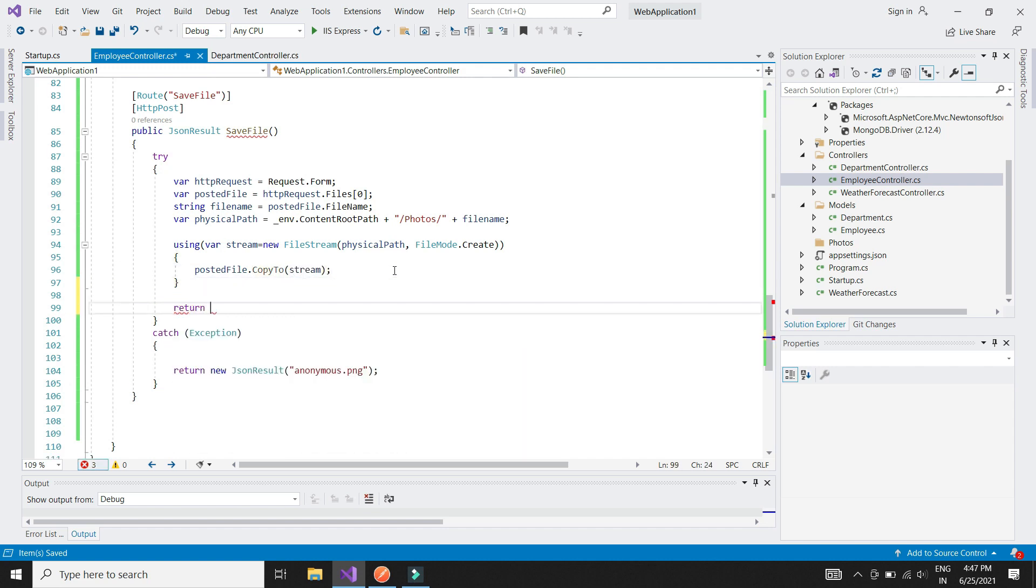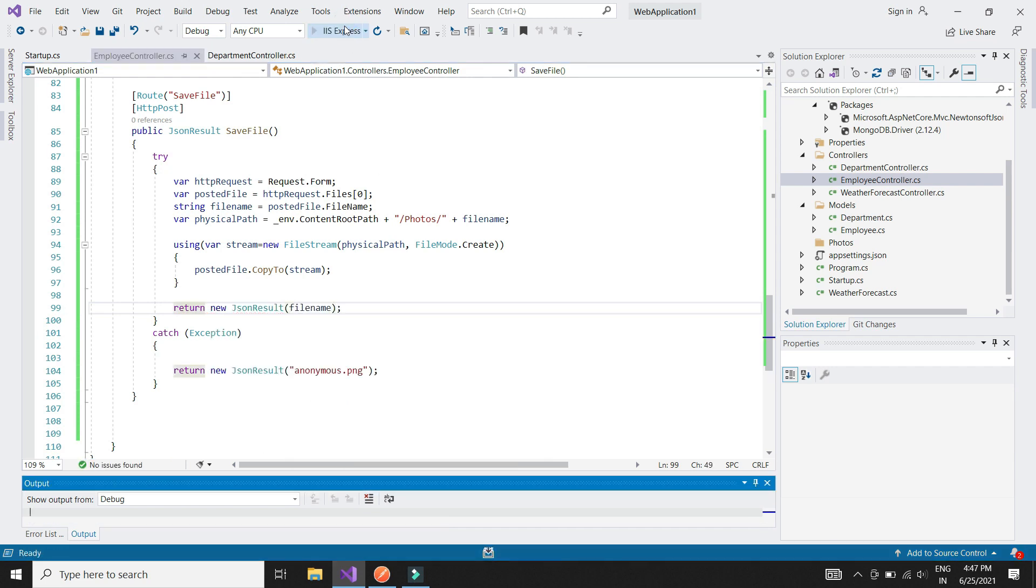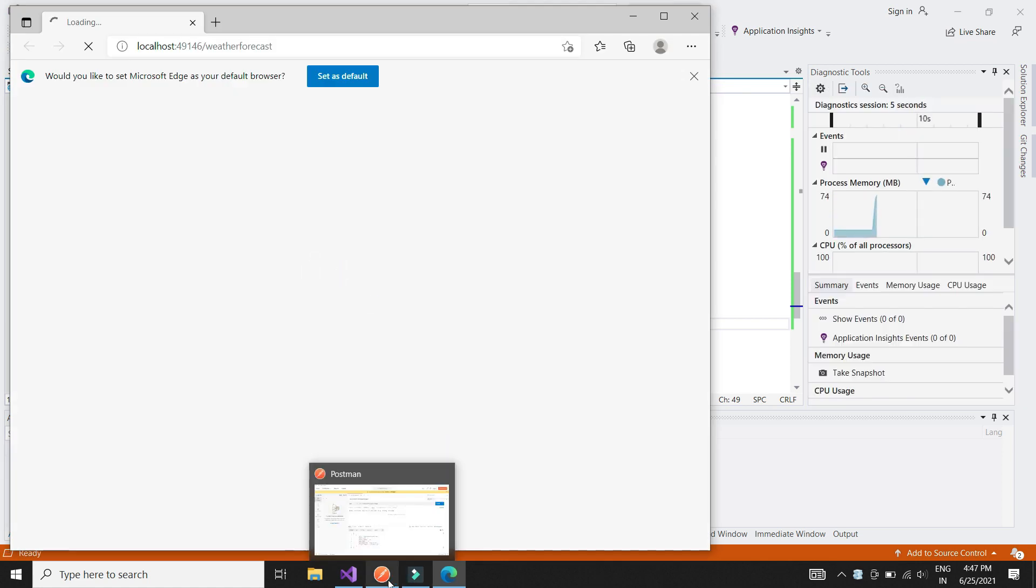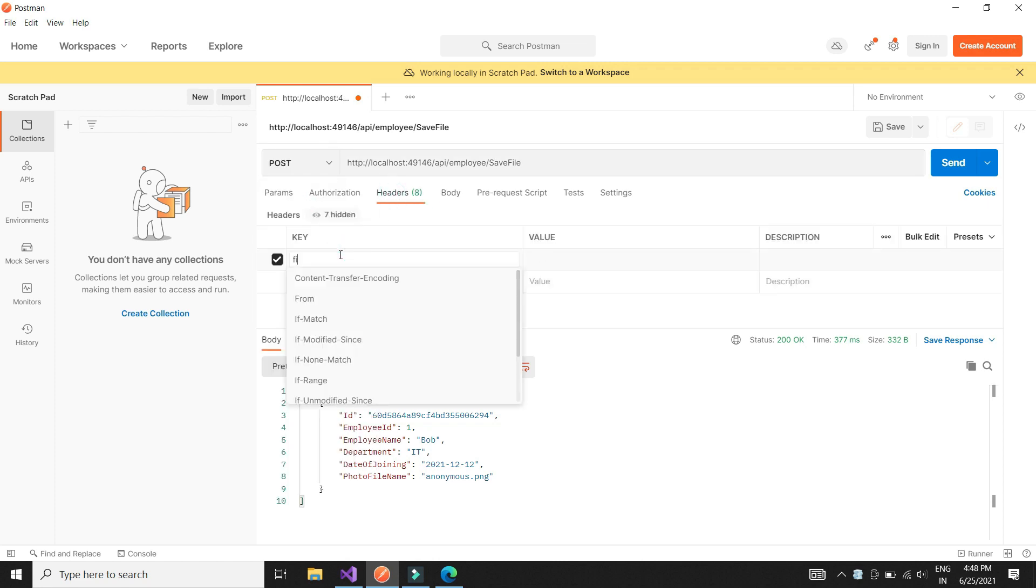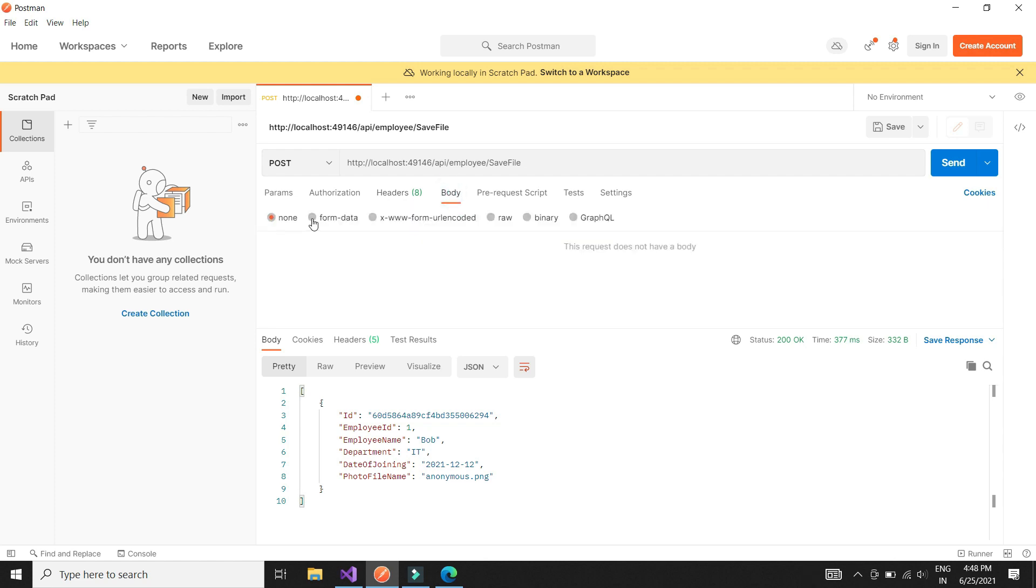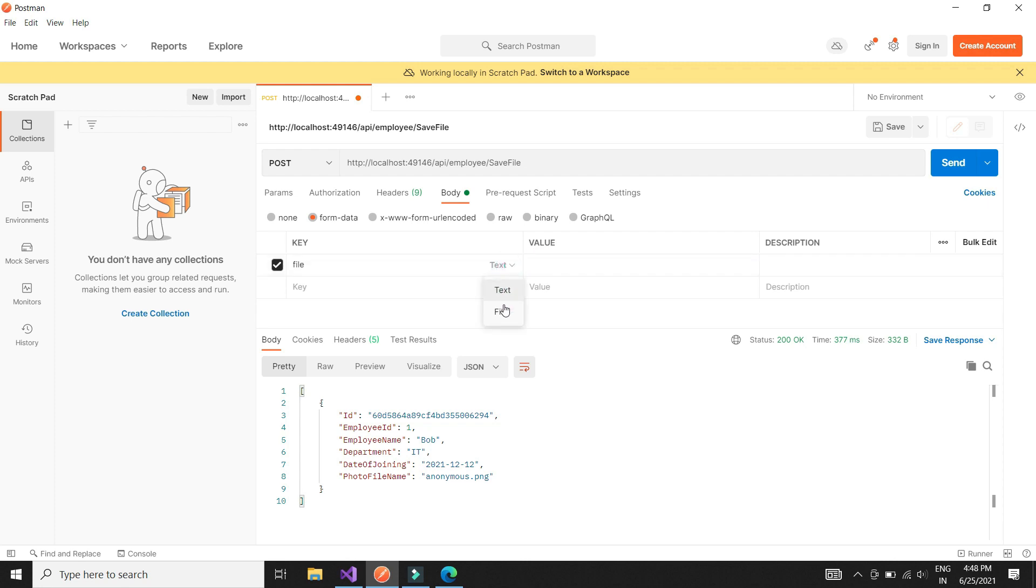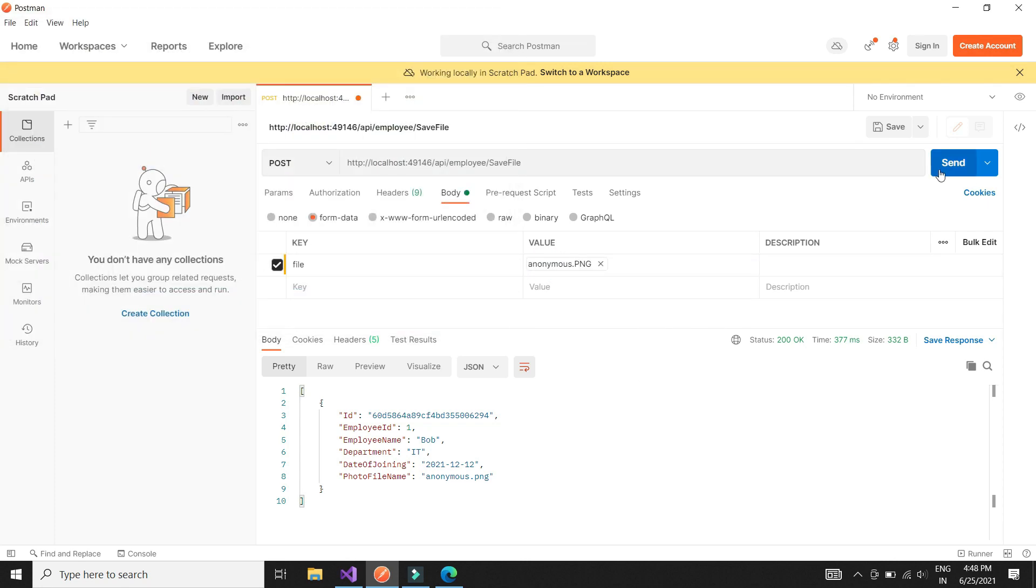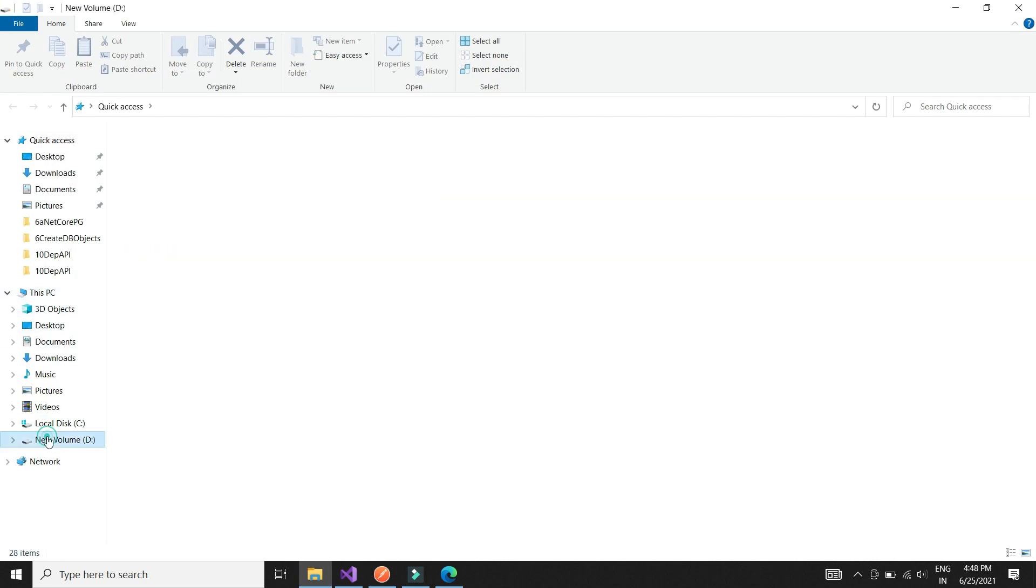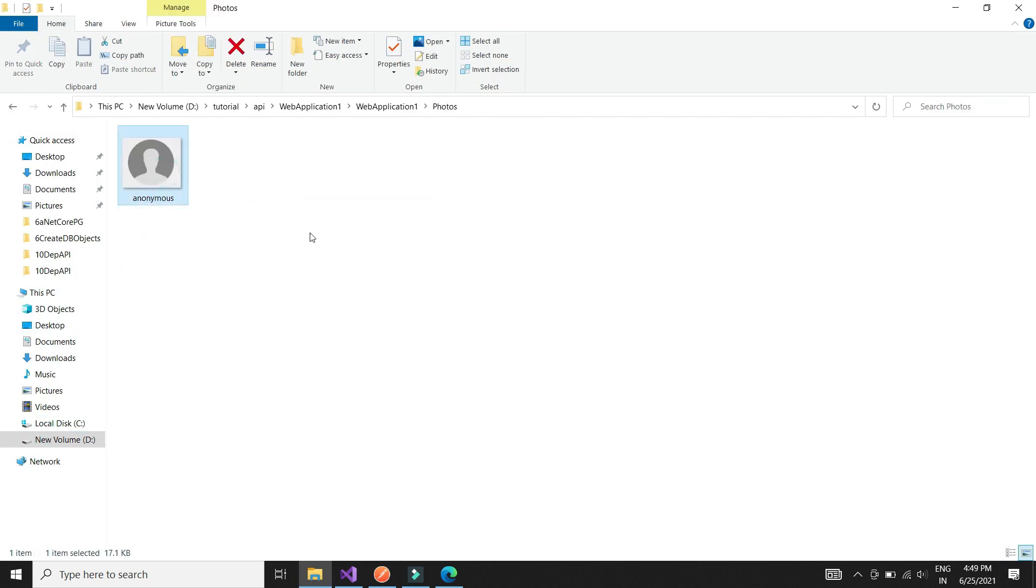Once the file is saved, we will simply return the filename. Let's now test the API by uploading an image file. We see that the upload was successful and we can see the image in the newly created path.